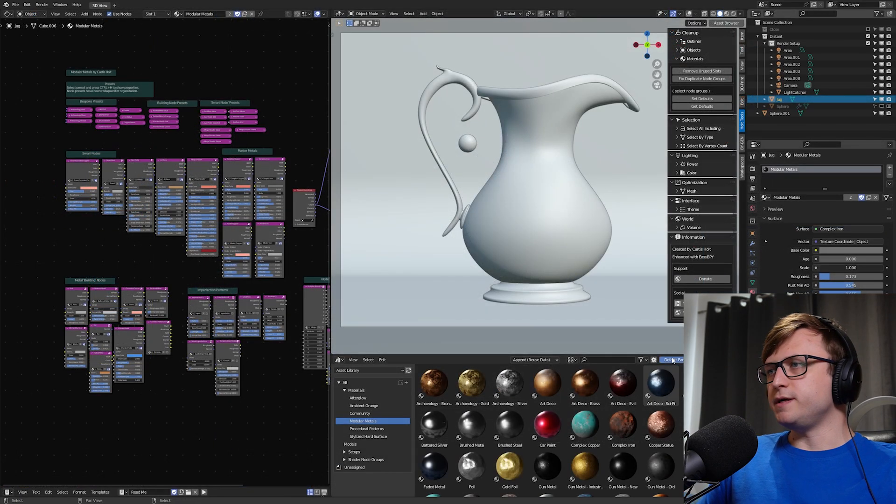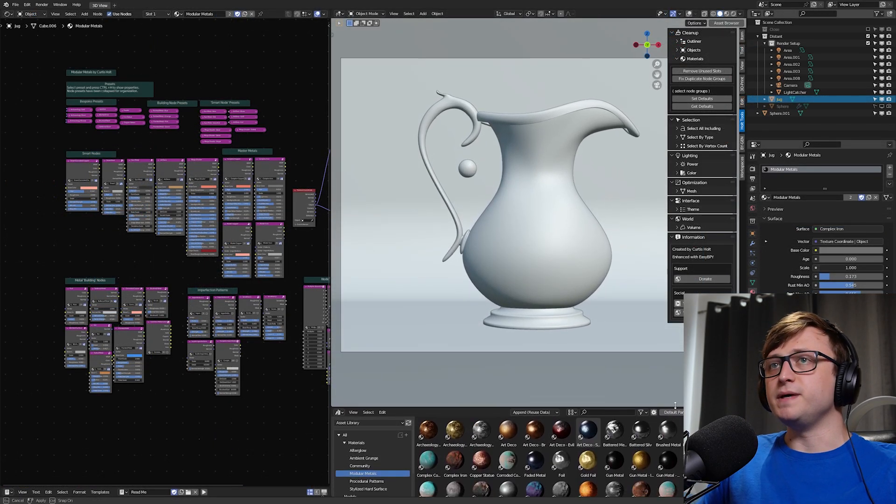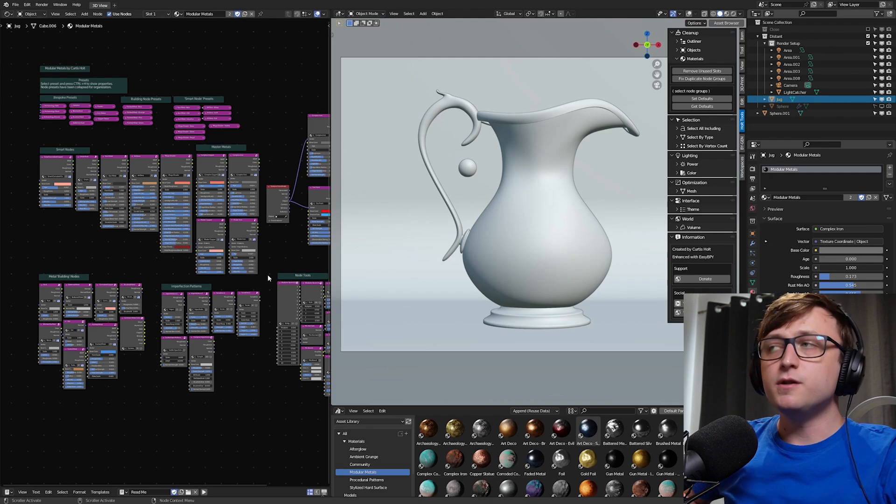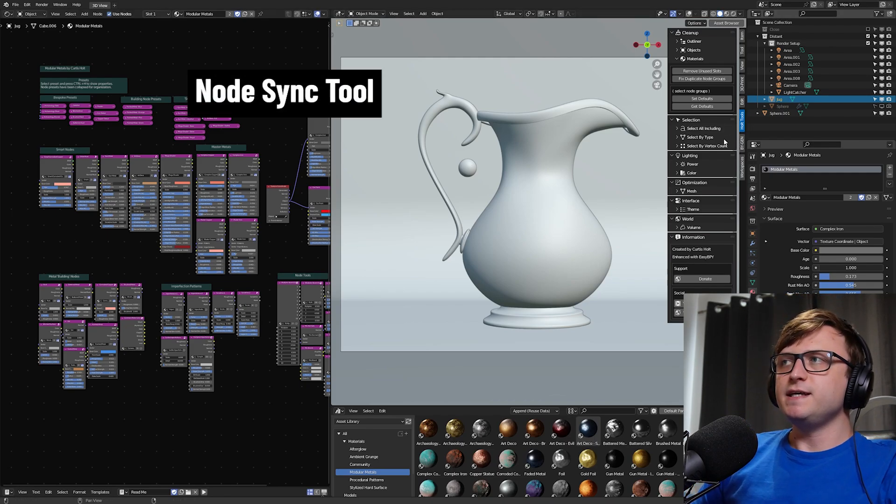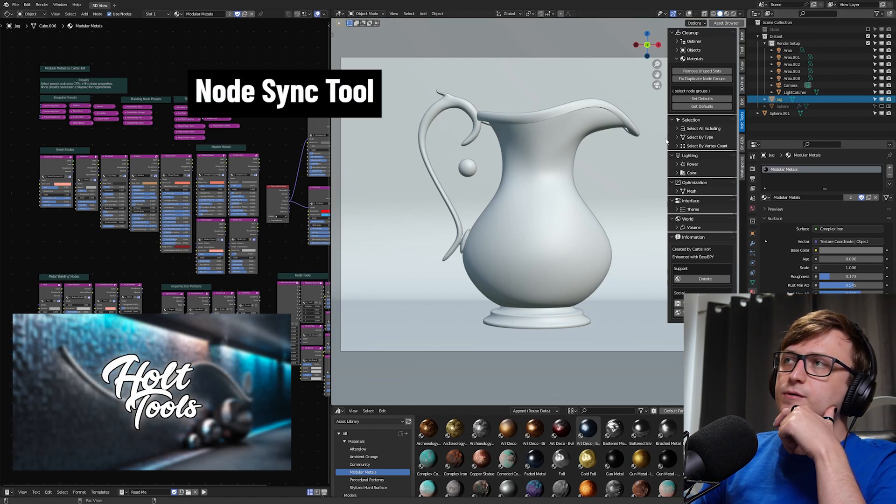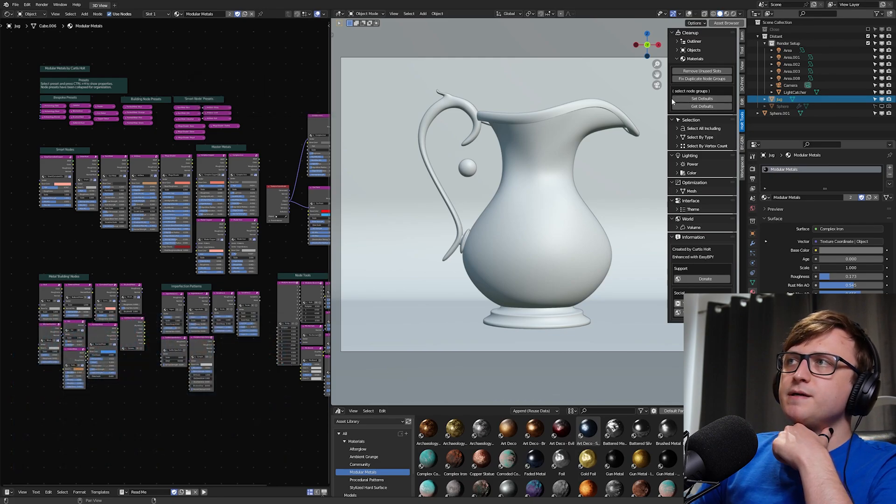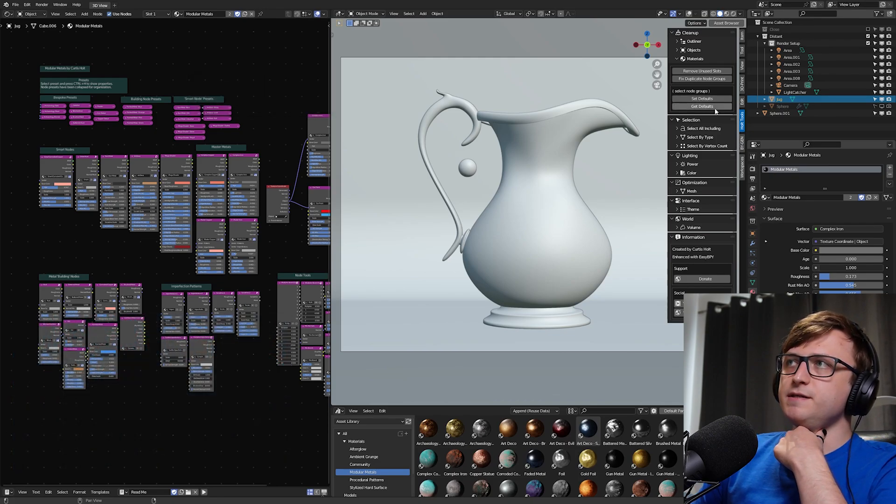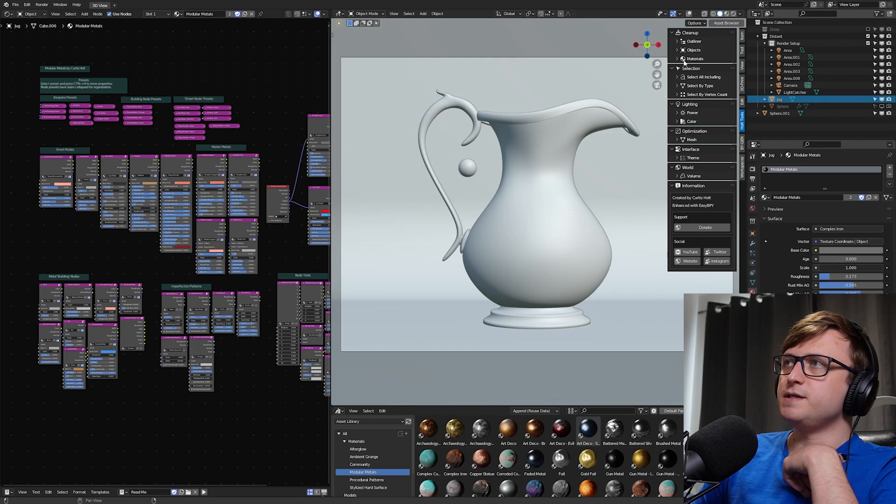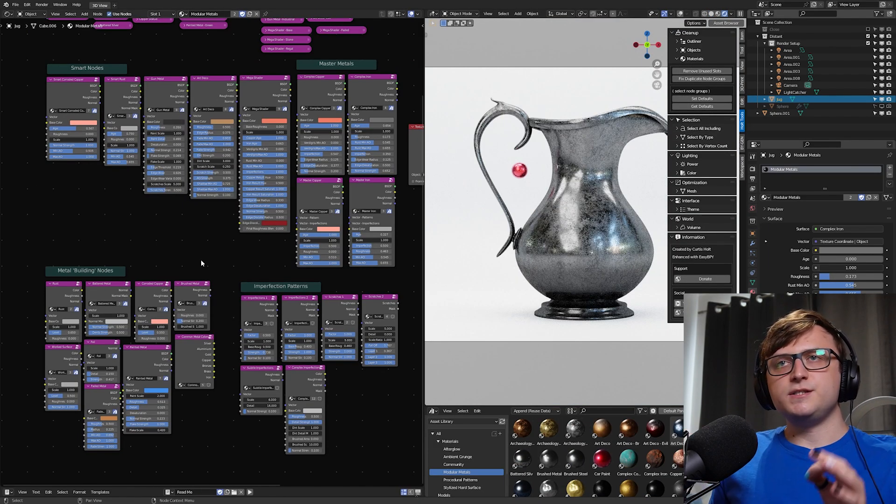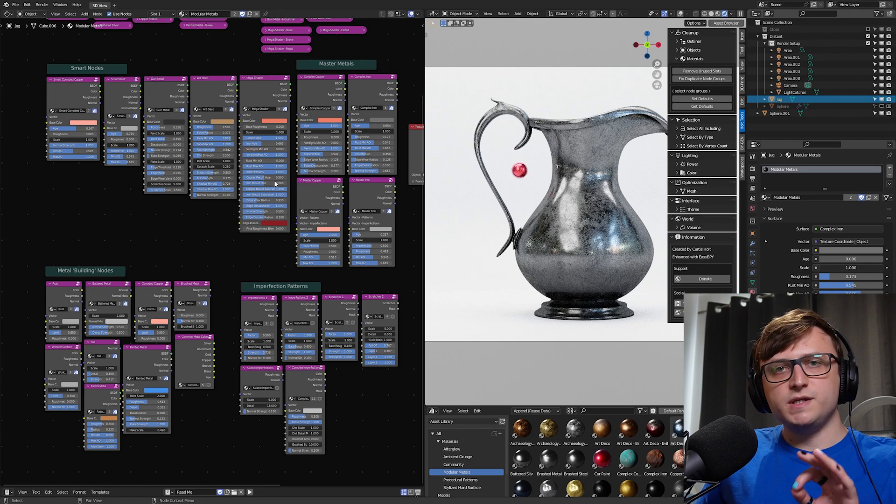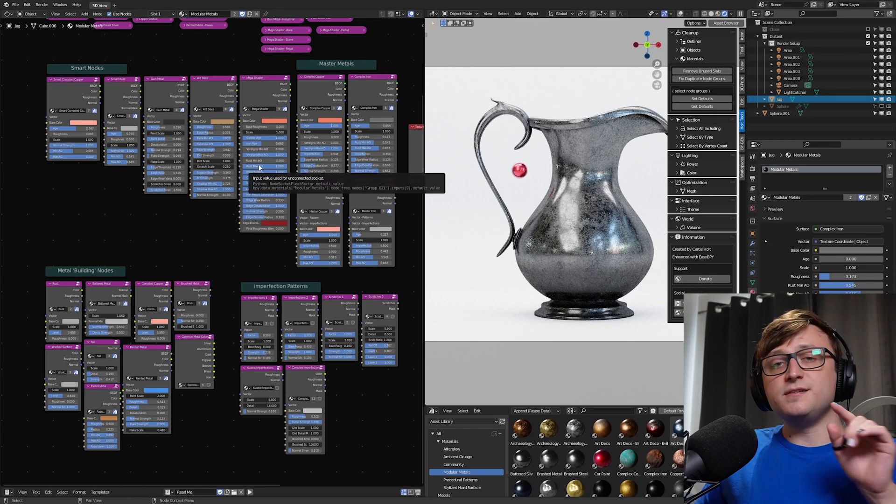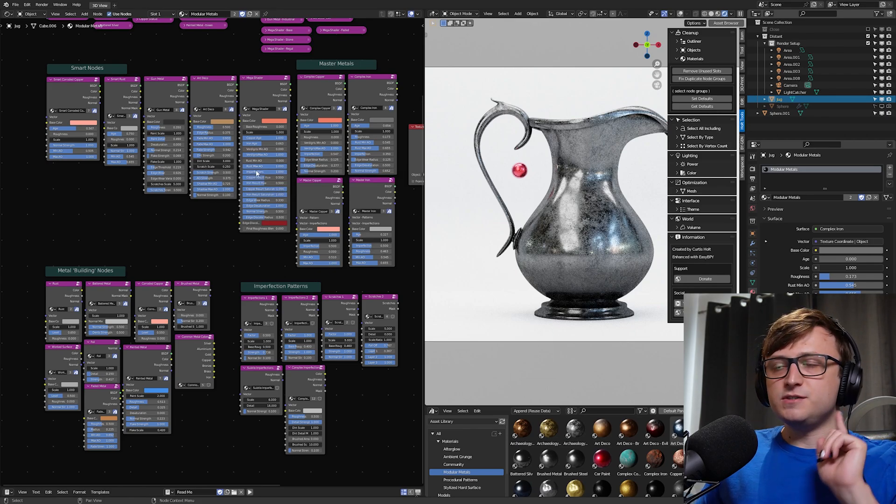So the third tip I want to give you is actually something I've made and it's called the Node Sync Tool. So basically in the Halt Tools add-on, which is free, you can download that, we have a couple of options up here called Set Defaults and Get Defaults. It's in the cleanup panel and under the Materials tab. So what this feature does is it lets you set the parameters you have for these node groups as the default values in one click.